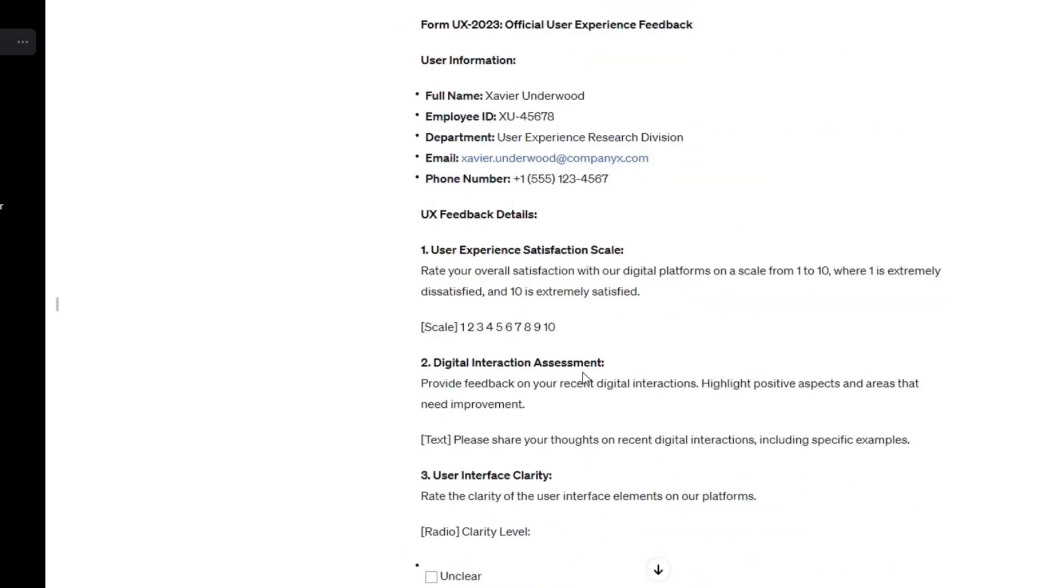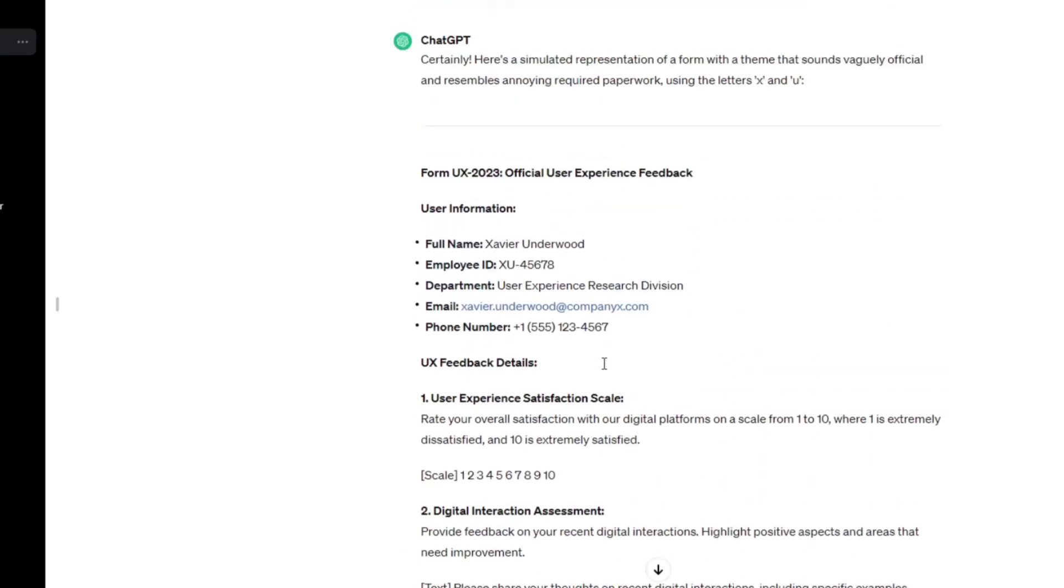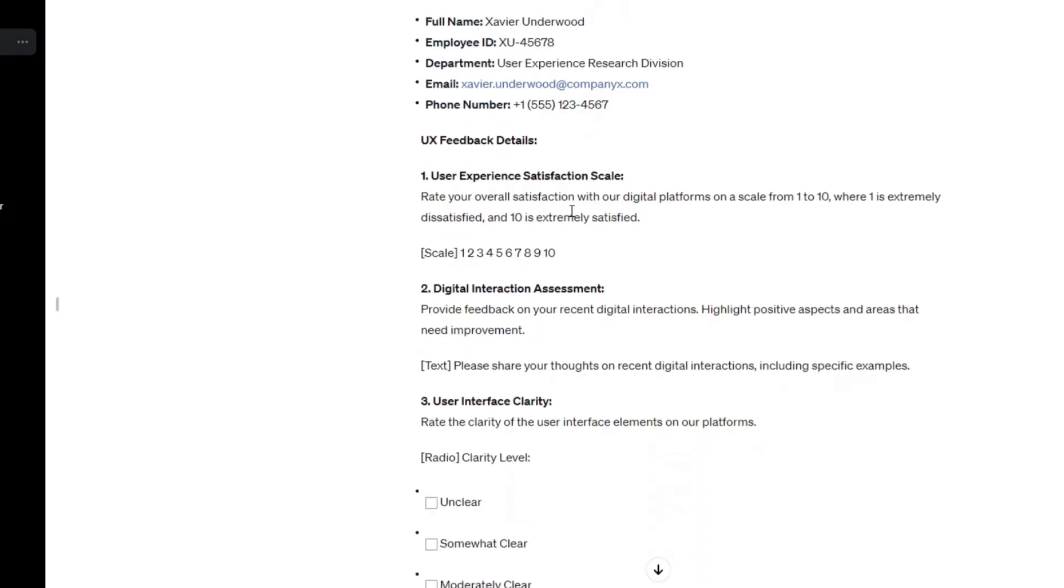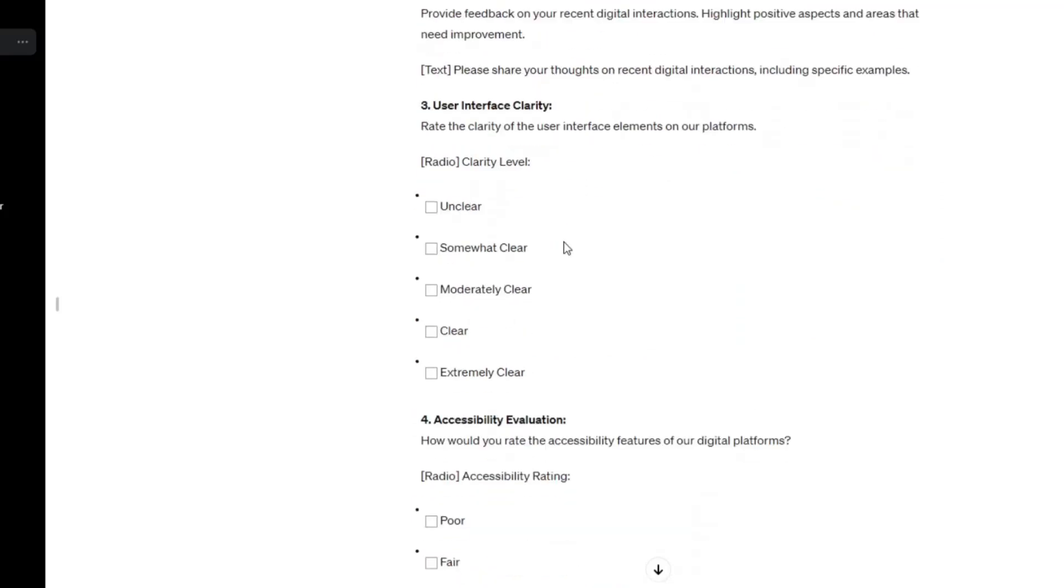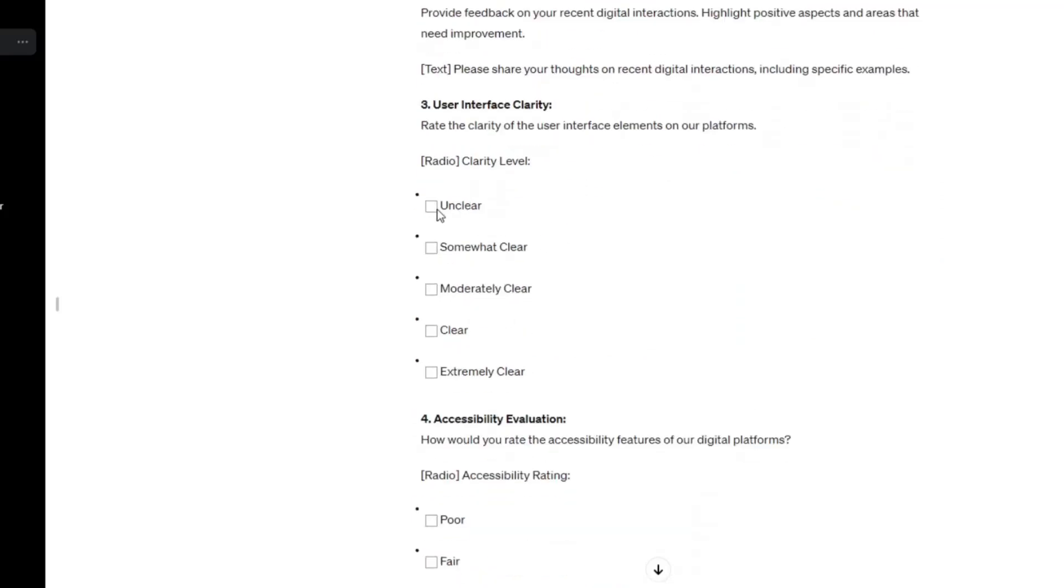Okay, here we are. This is the official user feedback experience UX 2023 for Xavier Underword. Oh my, there's actually buttons. Can I, oh, I can't click these. Okay, well, first, I can highlight them though, right? No? Okay.